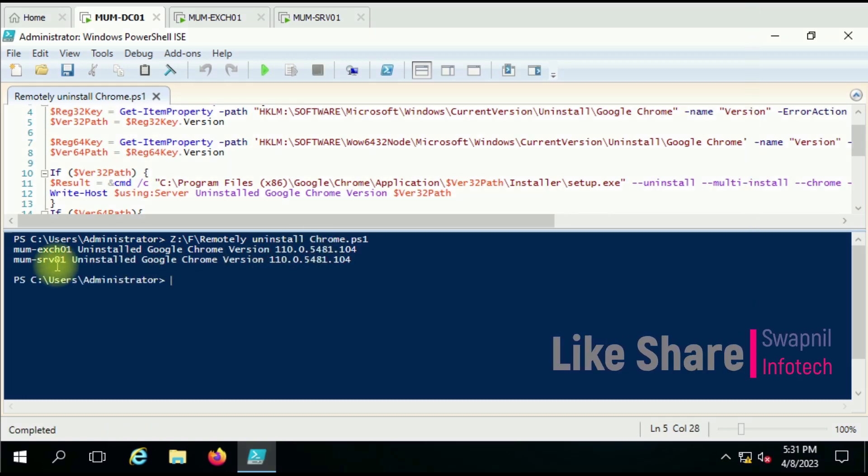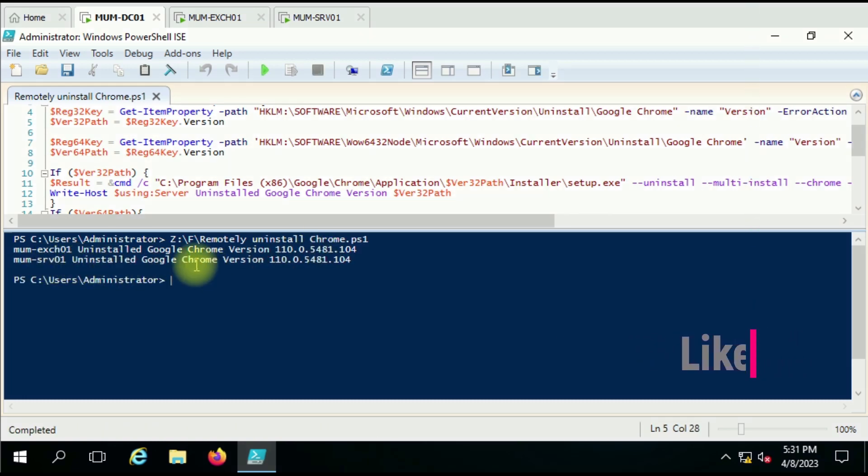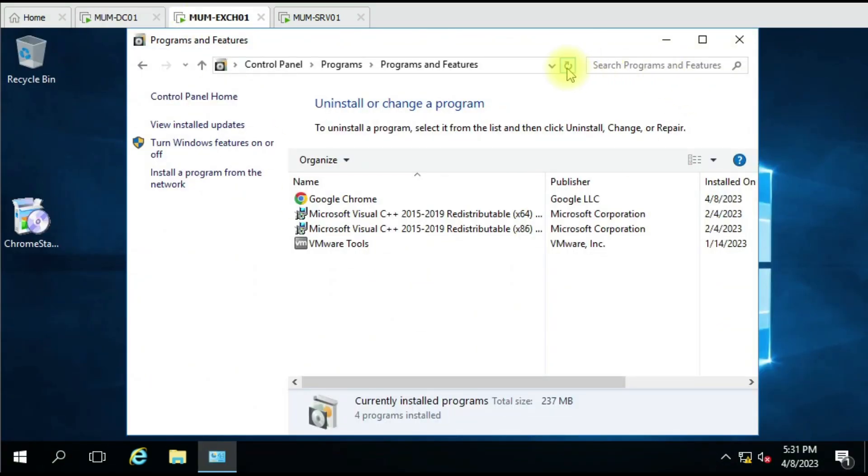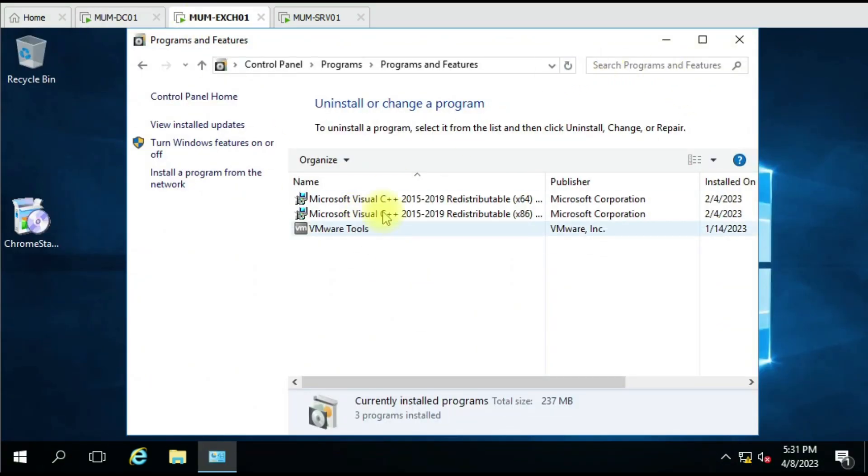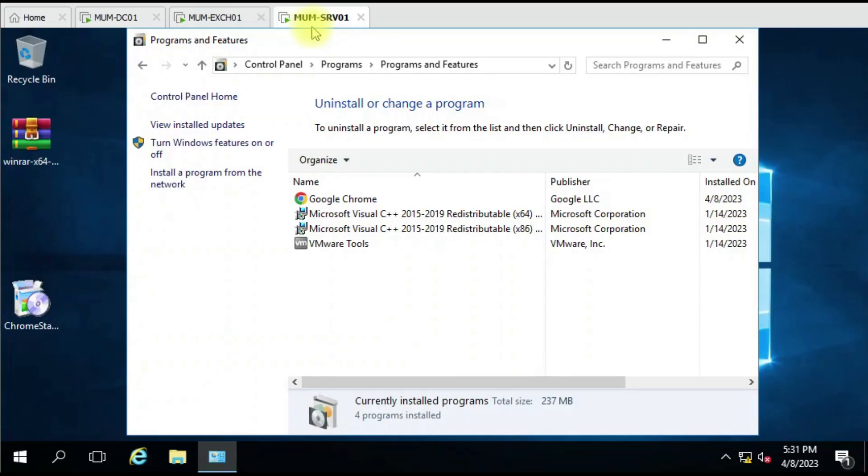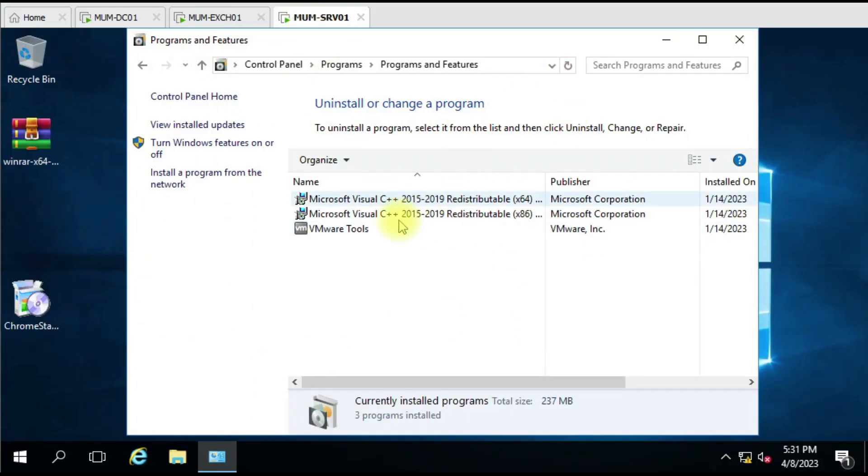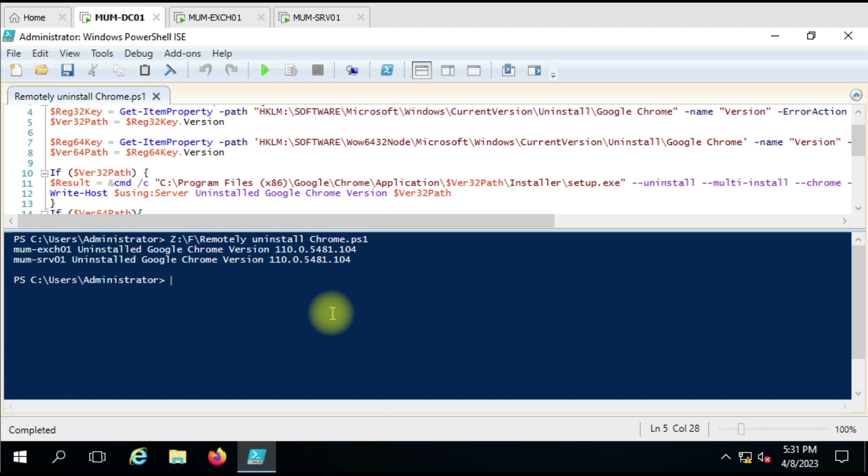Okay, from both computers we can see the Google Chrome has been uninstalled. So let's verify here. And you can see that the Google Chrome has disappeared from the Add/Remove Programs.